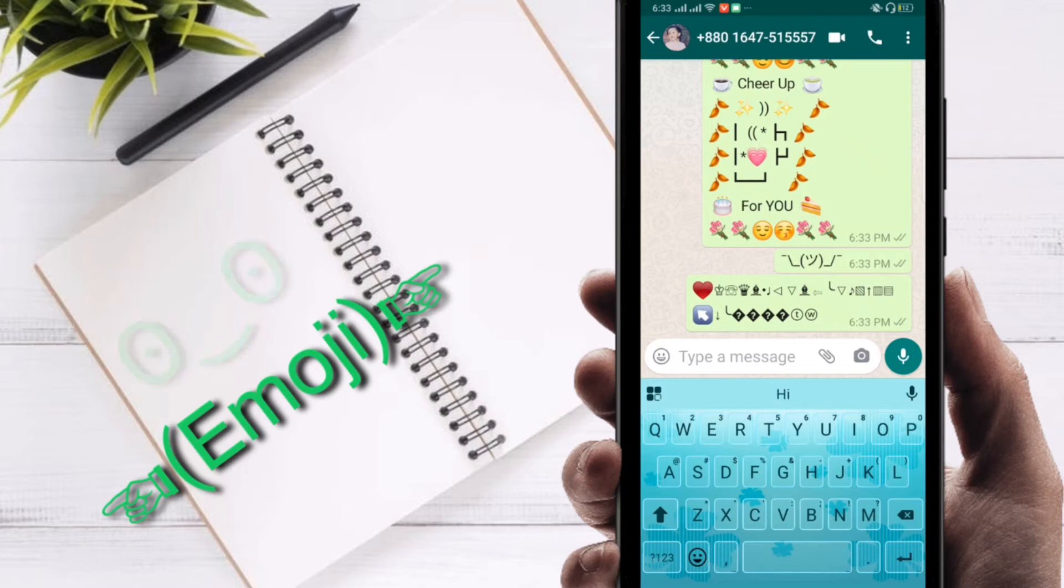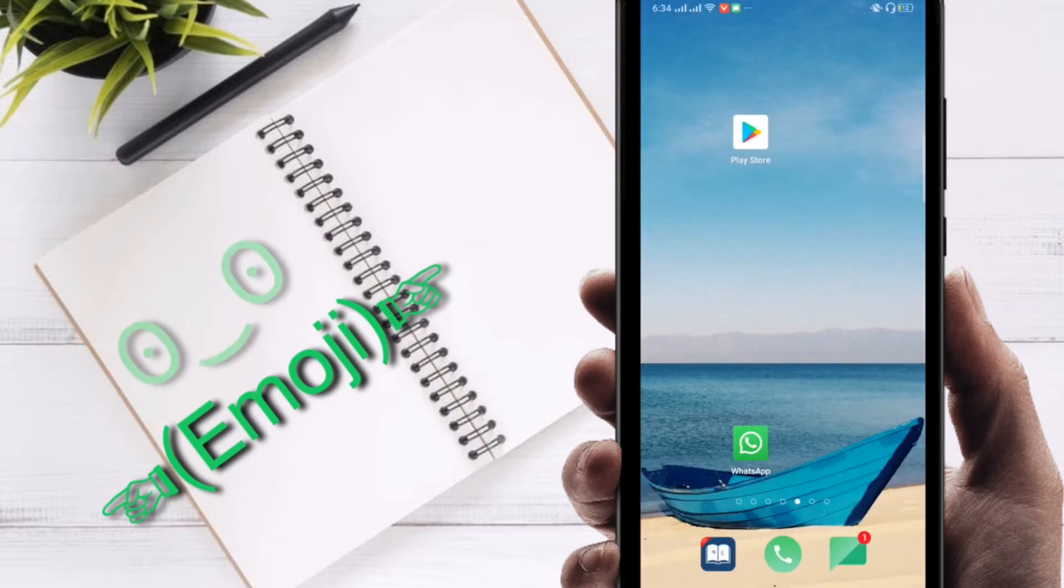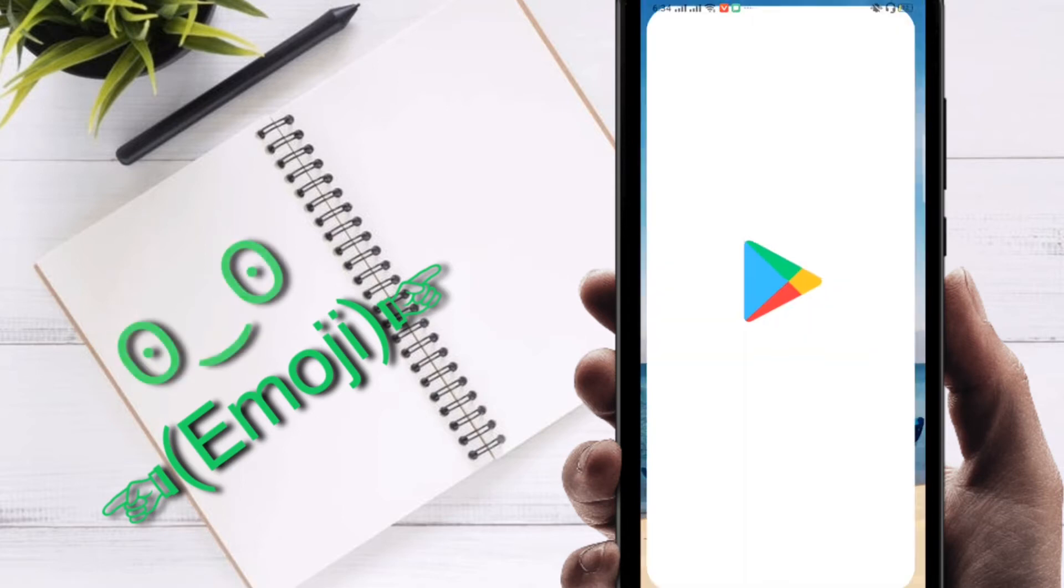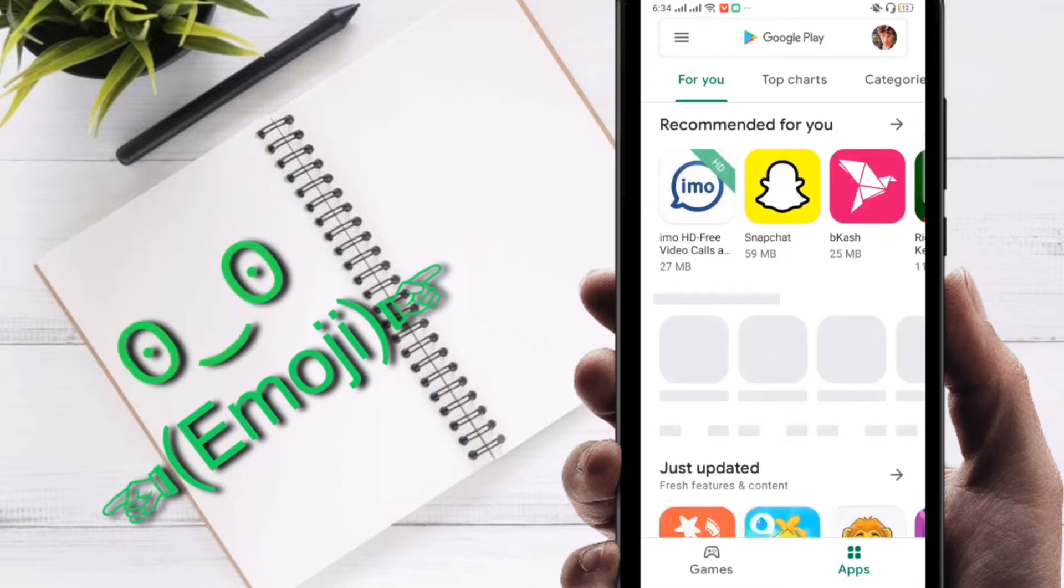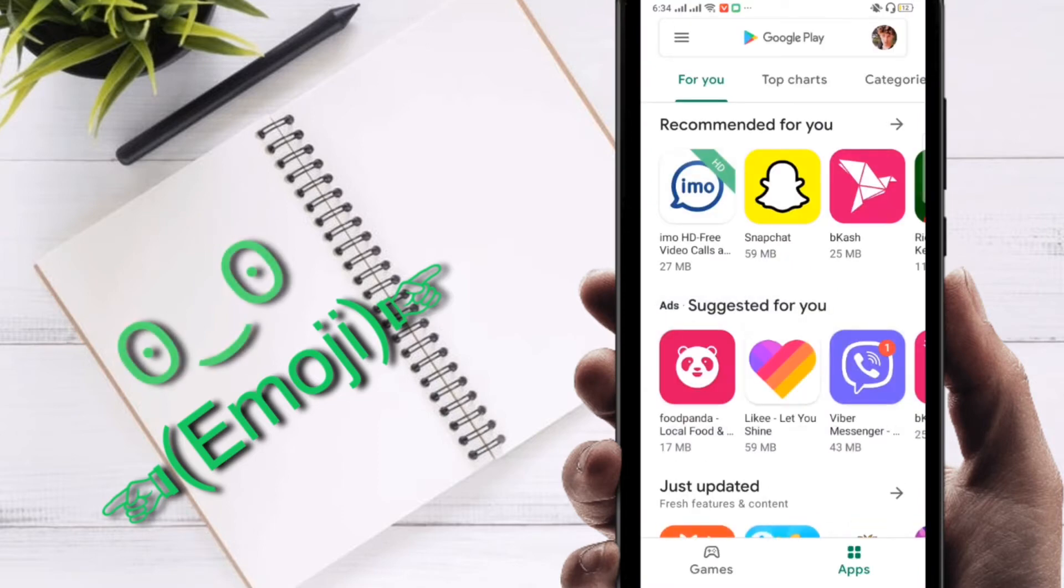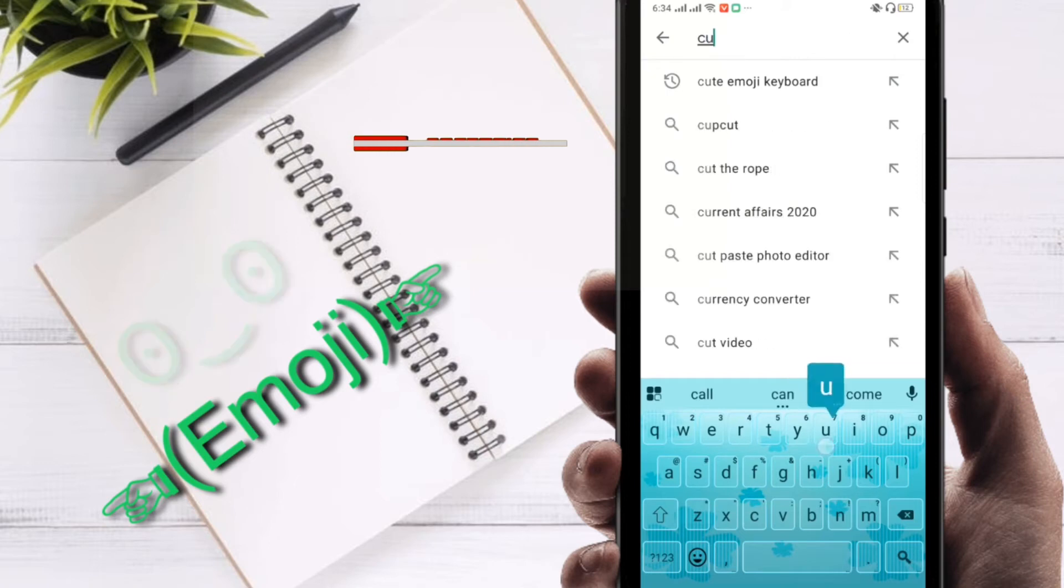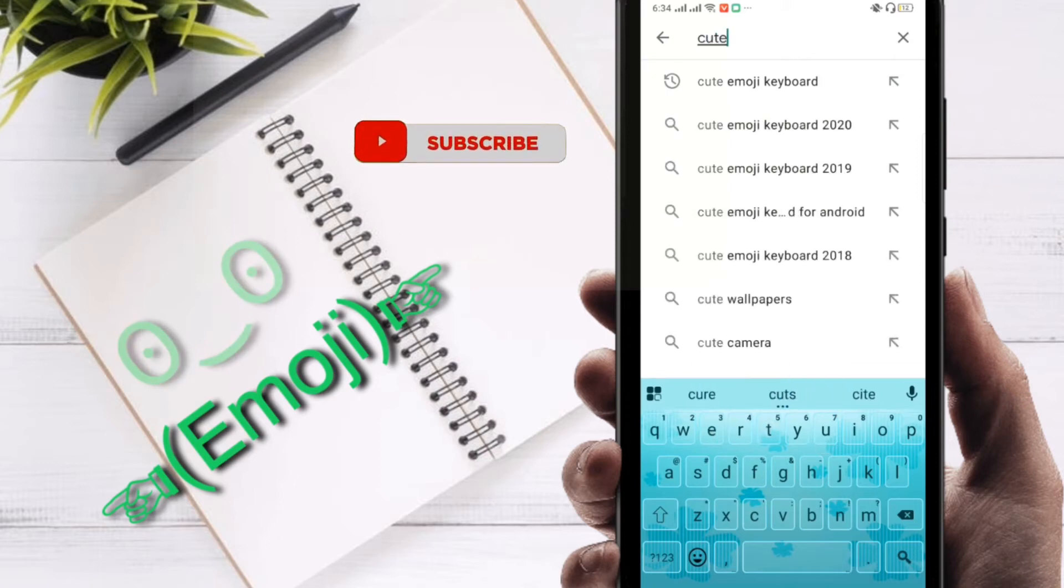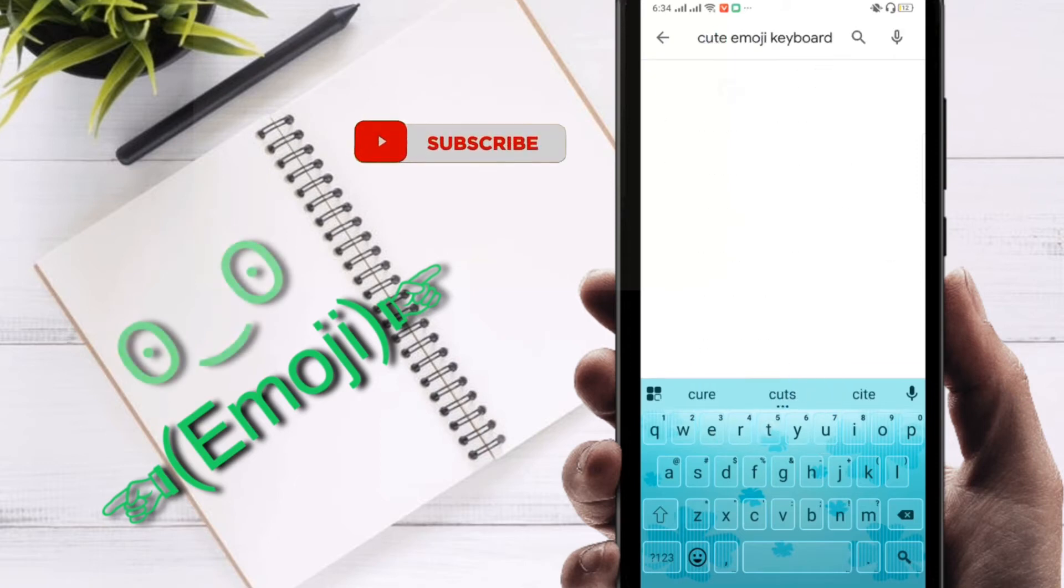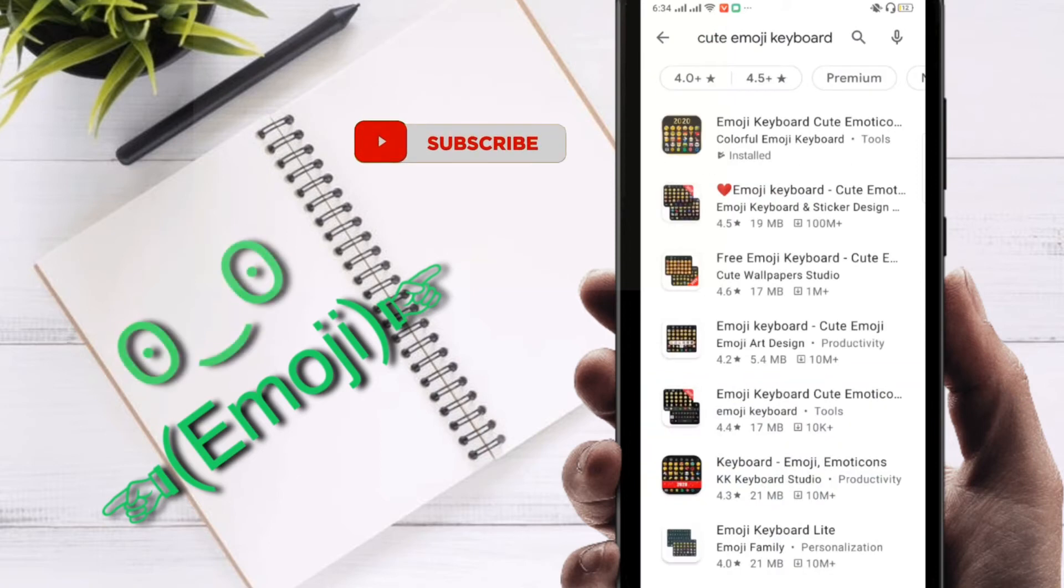Now I'm going to show you how you can do this. First of all, you have to go to Play Store. You can see I'm going to go to Play Store and just search here. The application name is Cute Emoji Keyboard.